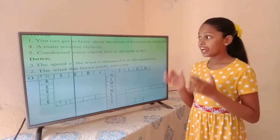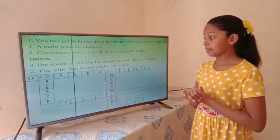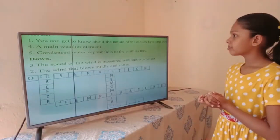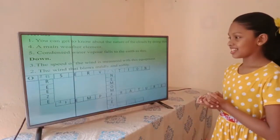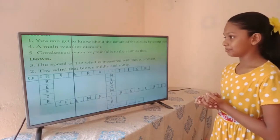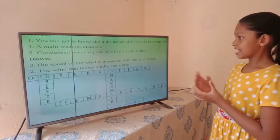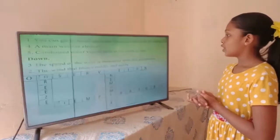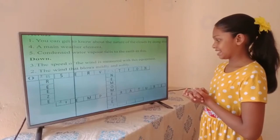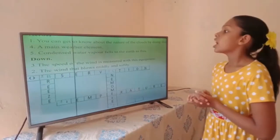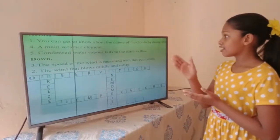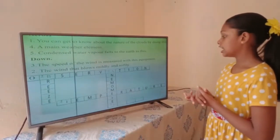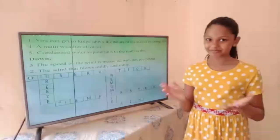Across number four: a main weather element. The answer is — temperature. Across number five: condensed water vapor falls to the earth as this. The answer is — rain.